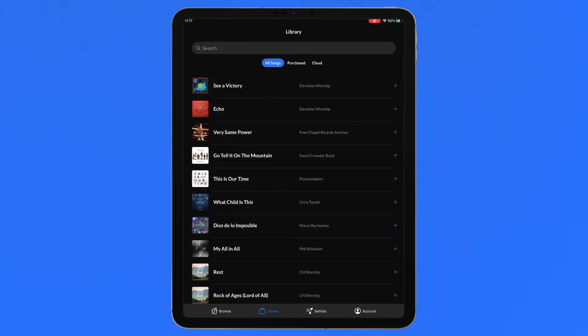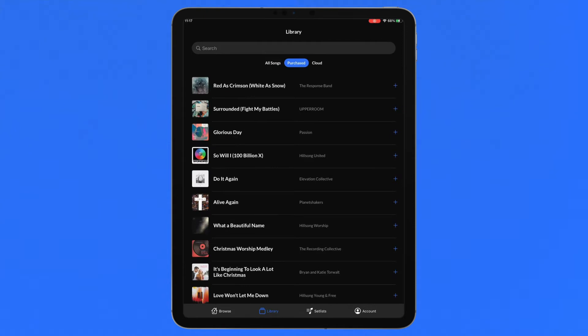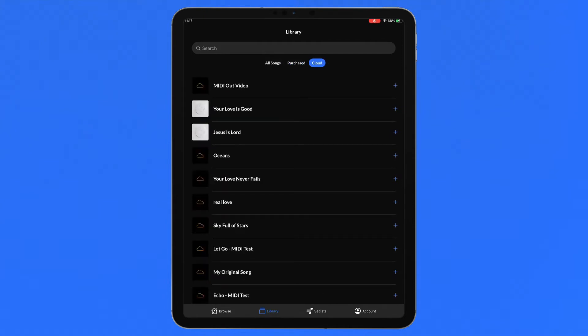The library section is the personalized home of your content and contains every song that you have previously added to a setlist, purchased products for or uploaded as a cloud song.